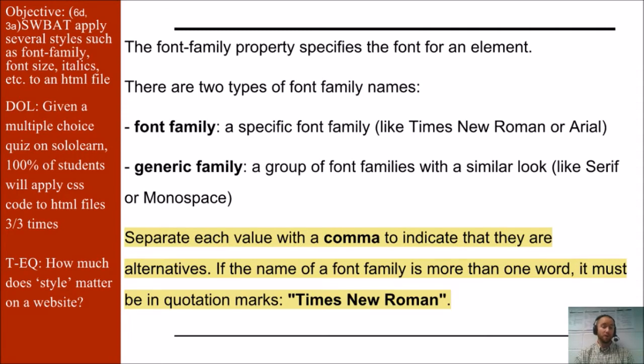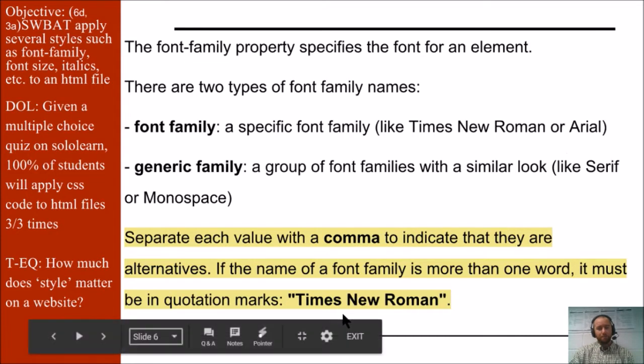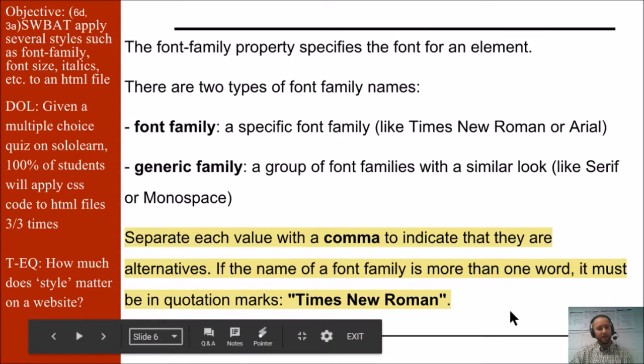The way you work with these families is you separate each value with a comma to indicate that they are alternatives. So if the name of a font family is more than one word, it must be in quotation marks such as this. But if you want a second choice in terms of font, you could put a comma and then add another option.